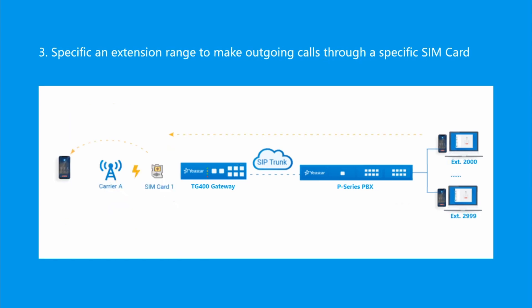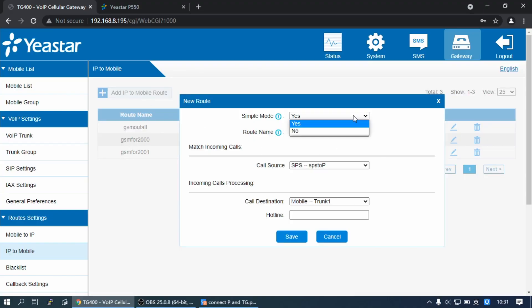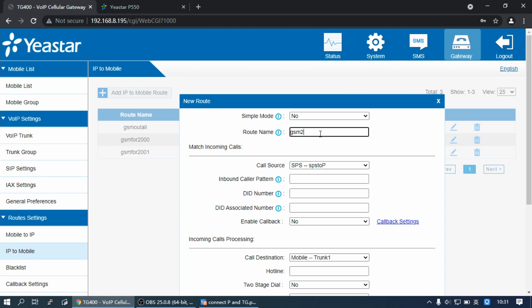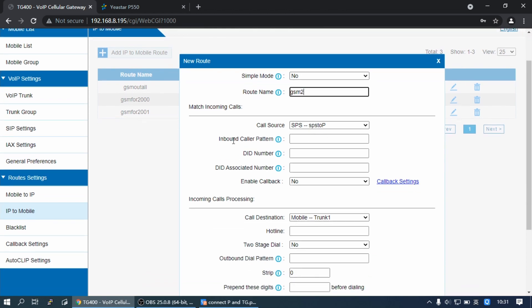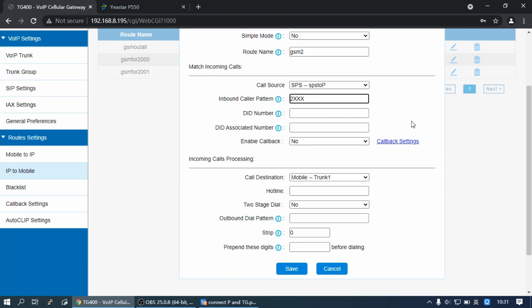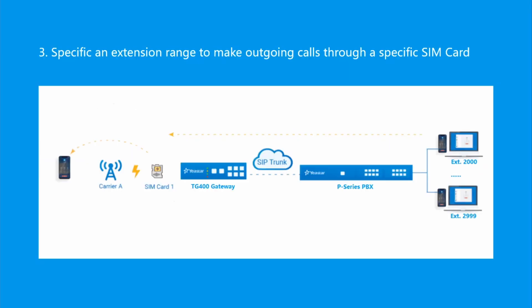Scenario 3: Specify an extension range to make outgoing calls through a specific SIM card. Click on Add. Set the simple mode to null. Set the call source with the Peer trunk and set the inbound caller pattern to 2XXX. Set the call destination with Mobile Trunk 1. Click Save and Apply. Then extensions from 2000 to 2999 can only make outgoing calls through SIM card 1.